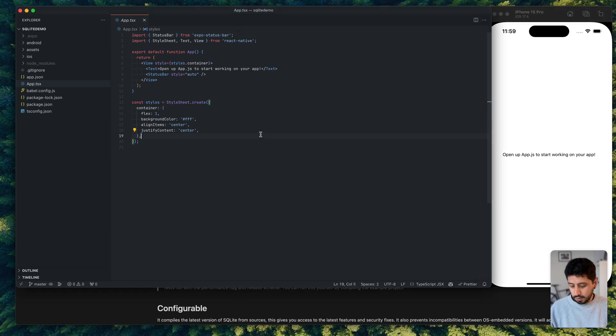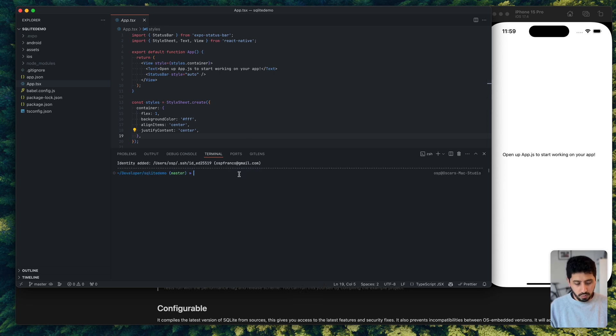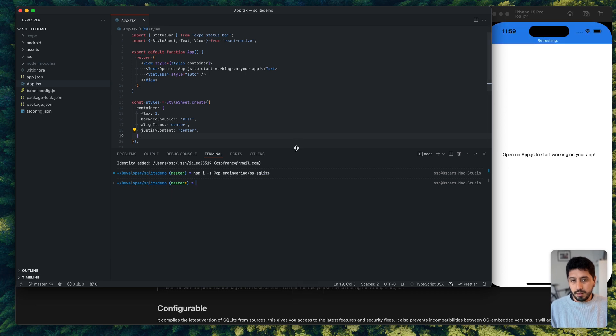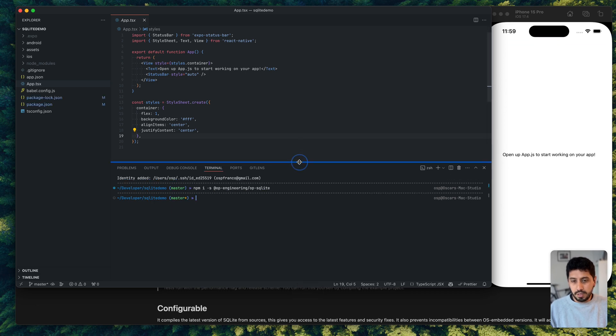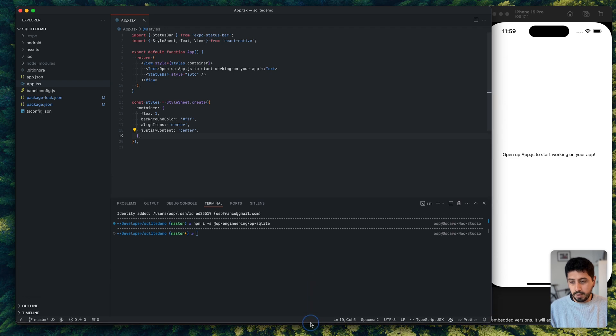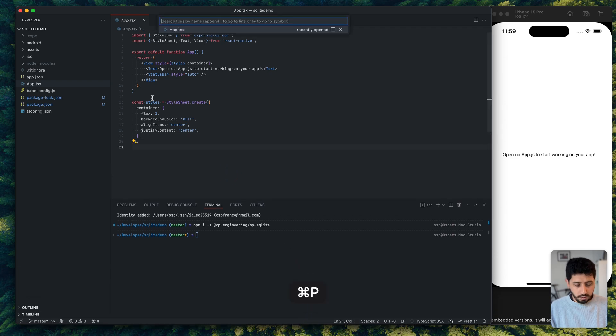So this is just a brand new Expo project, nothing on it. And what I'm going to do is I'm going to install the dependency first. And this is just going to be on the JavaScript side. Now, since we're running this on iOS, we also need to do a pod install.